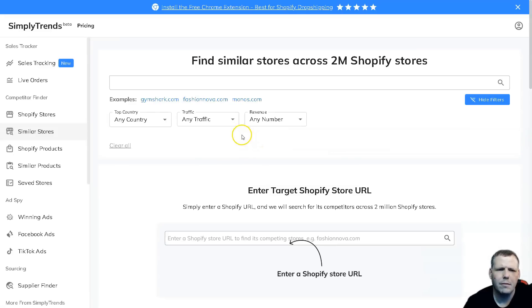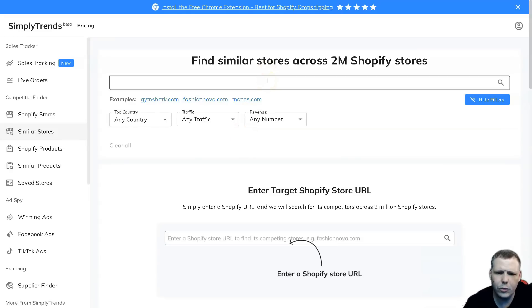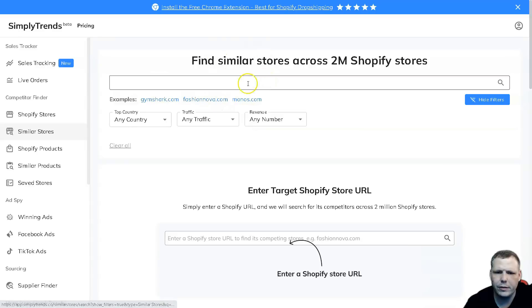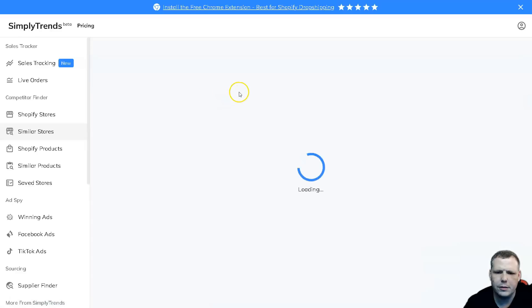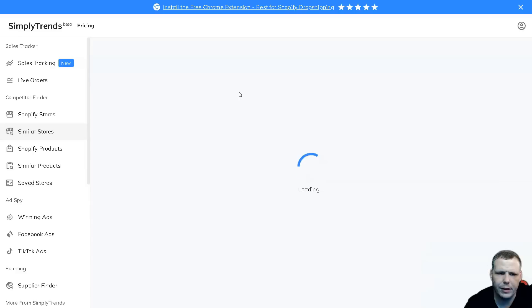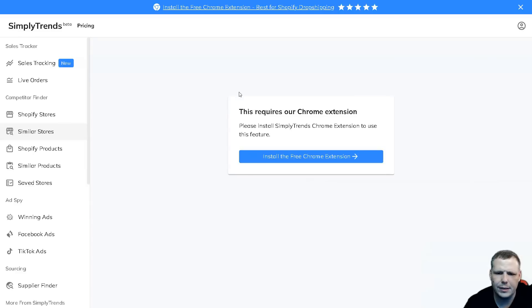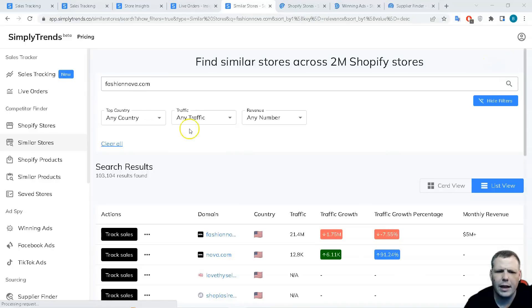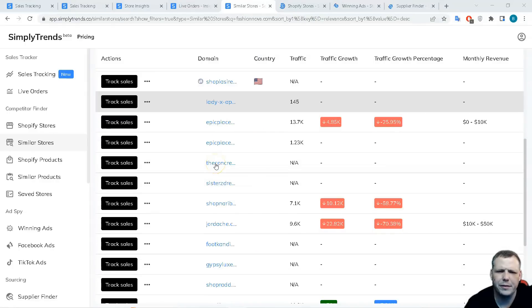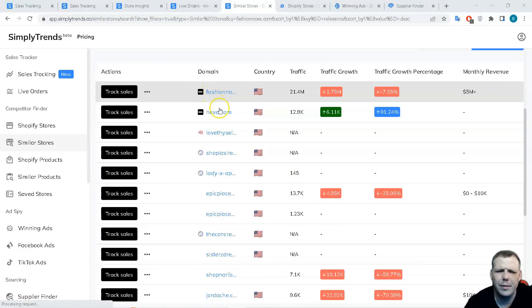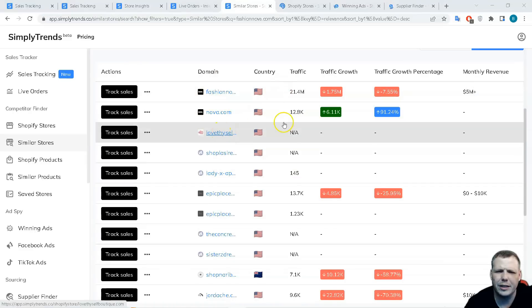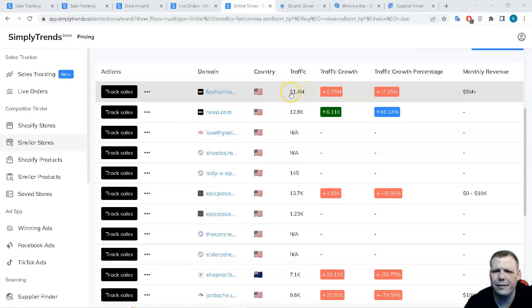We went to Fashion Nova, if you want to find another similar store, this is really easy to do and you can find so many different stores. This is going to benefit you later on. Now we have that coming up and now you're going to be able to see the search results of similar stores. You can see the domain of everything that's similar, the country.